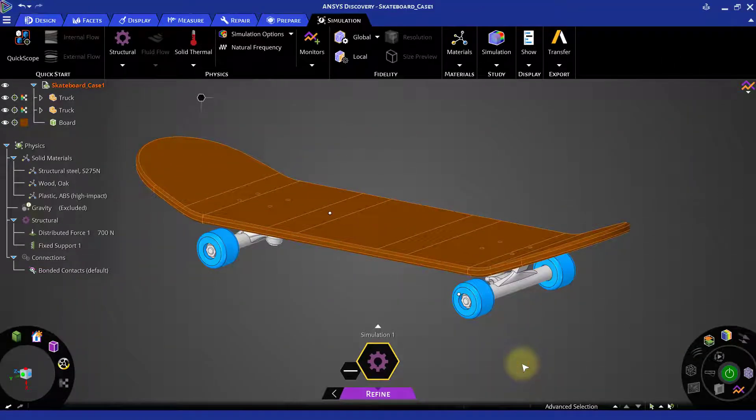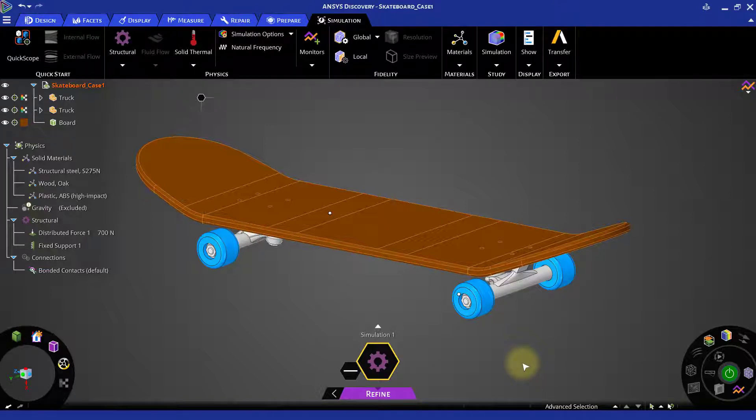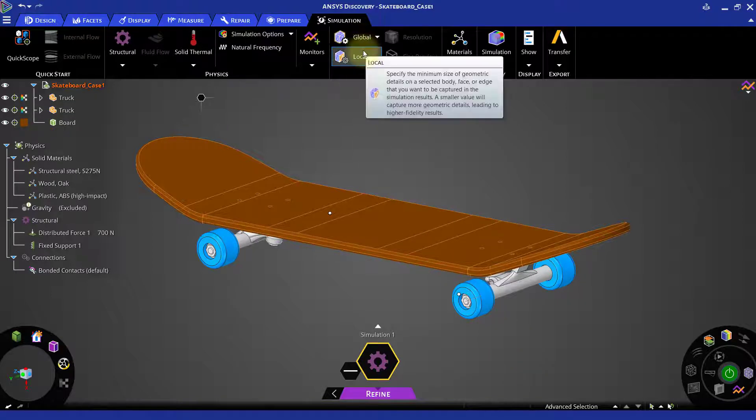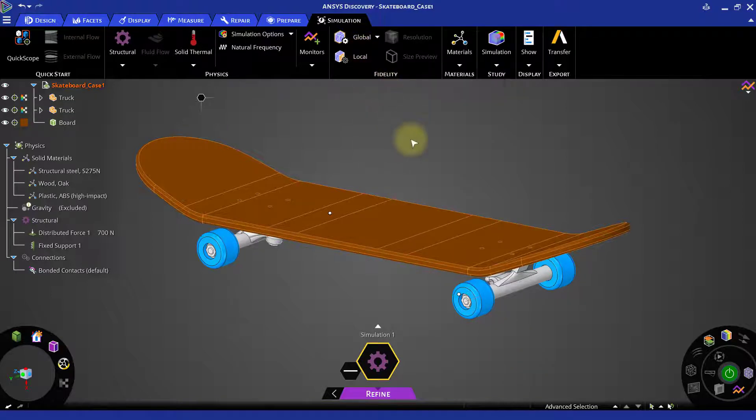The Refine mode performs high fidelity type of simulation. In the Refine mode, we can define mesh controls for capturing various geometric features more effectively.